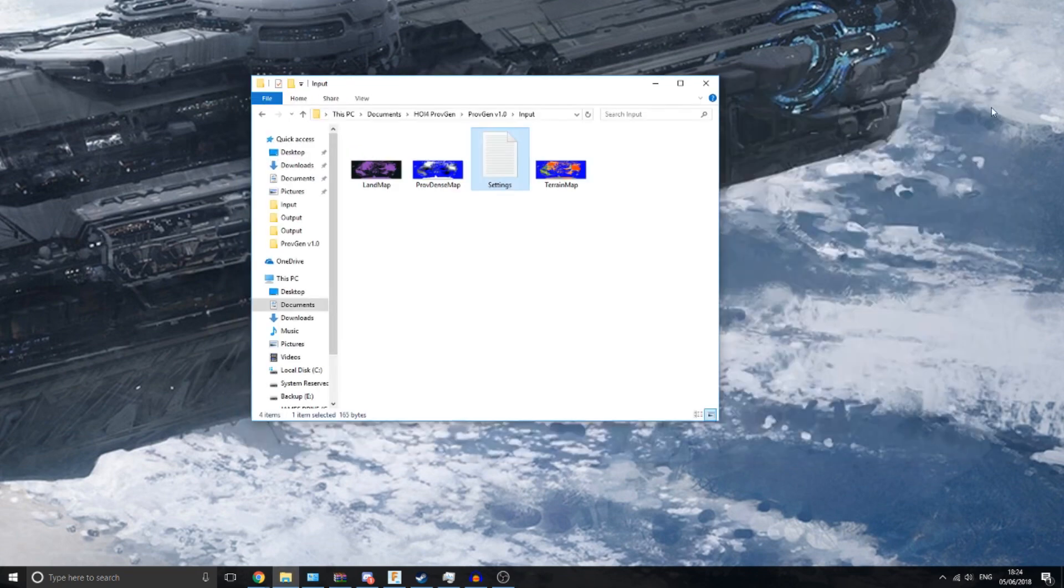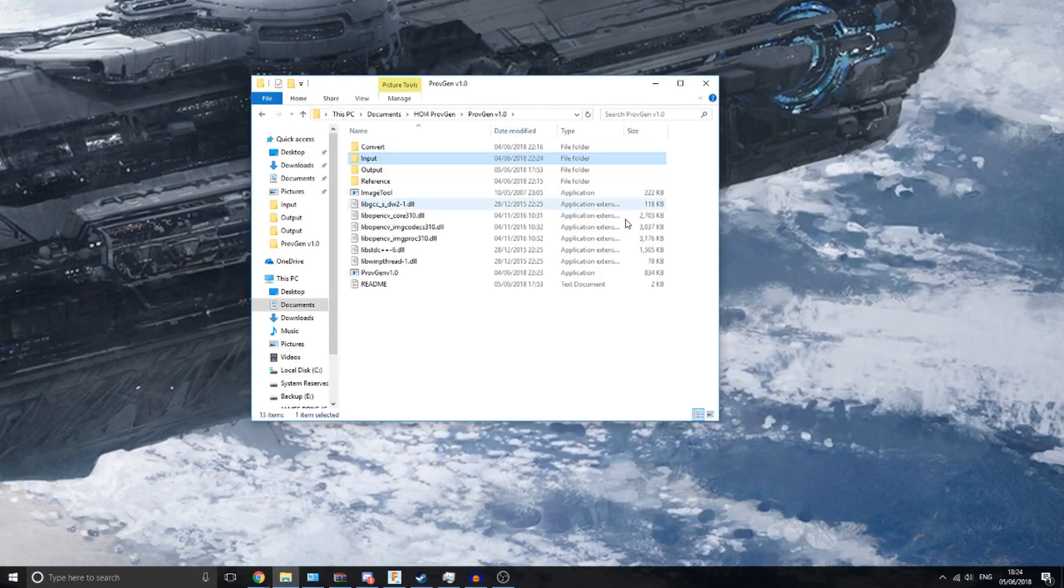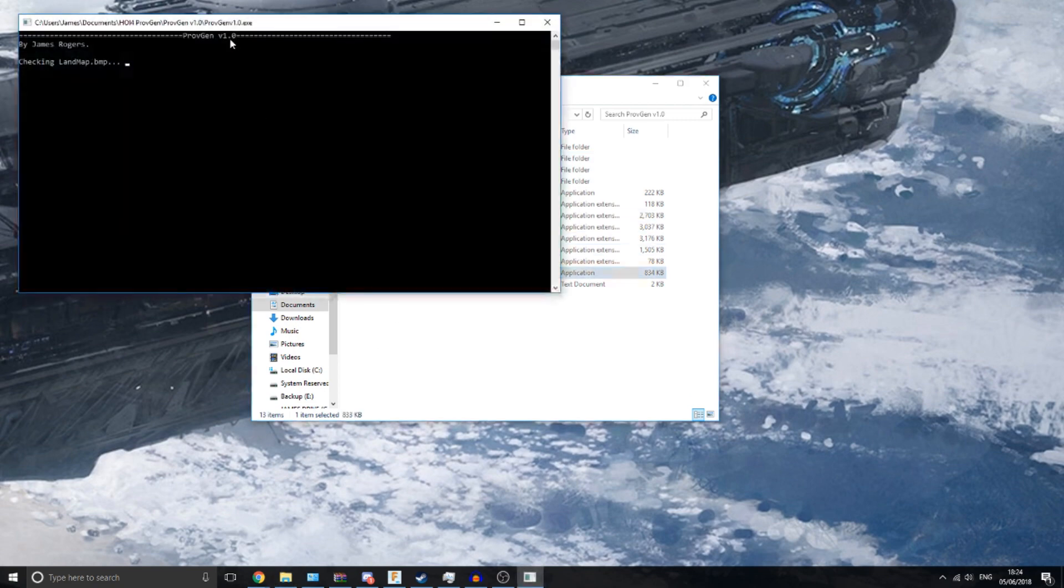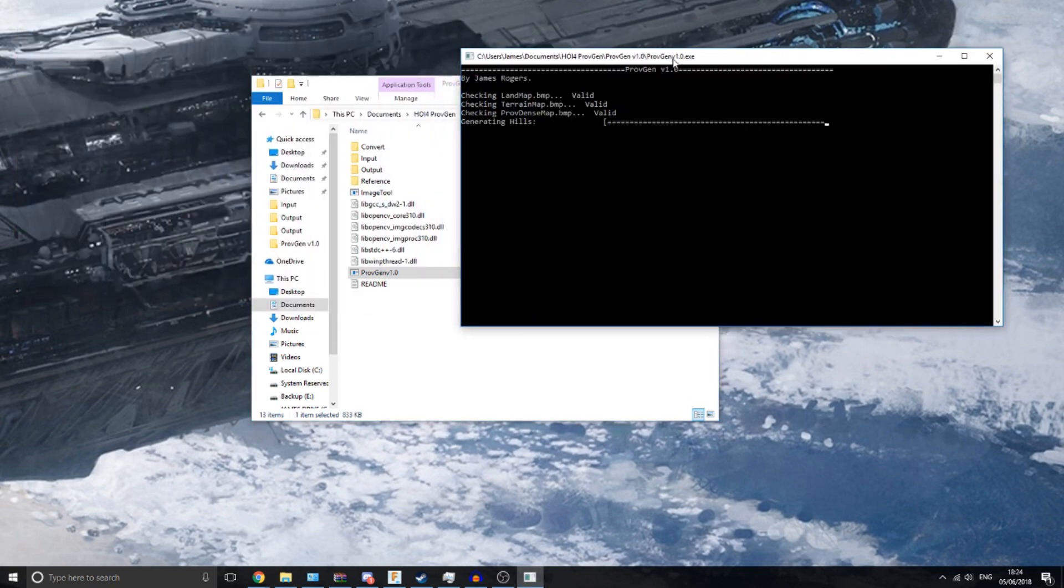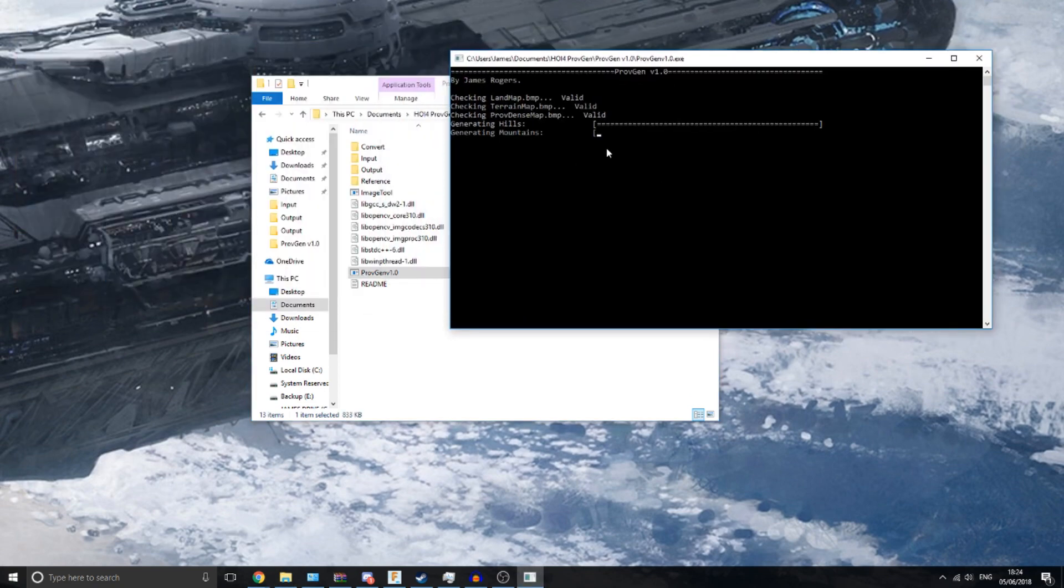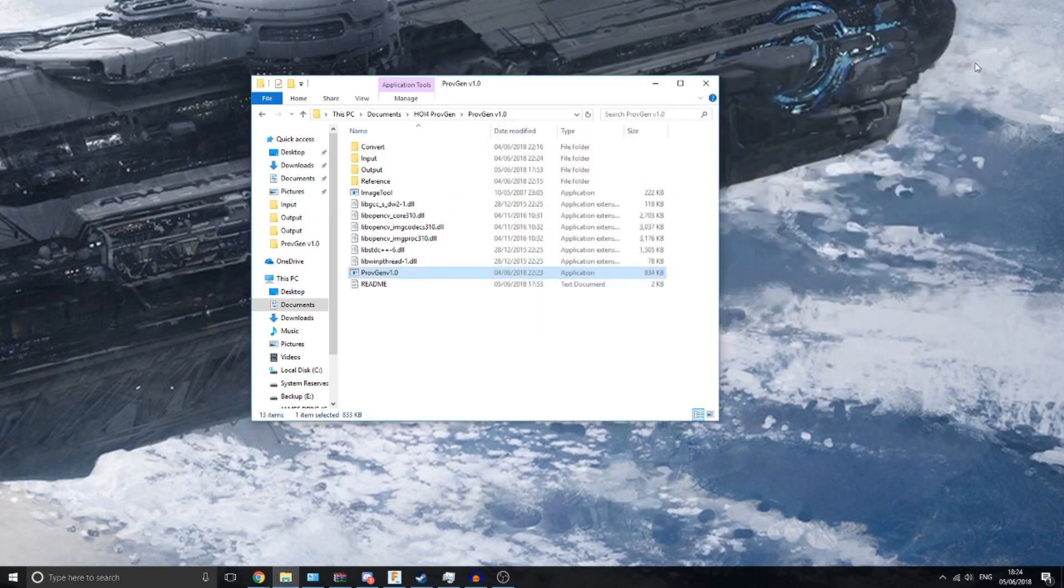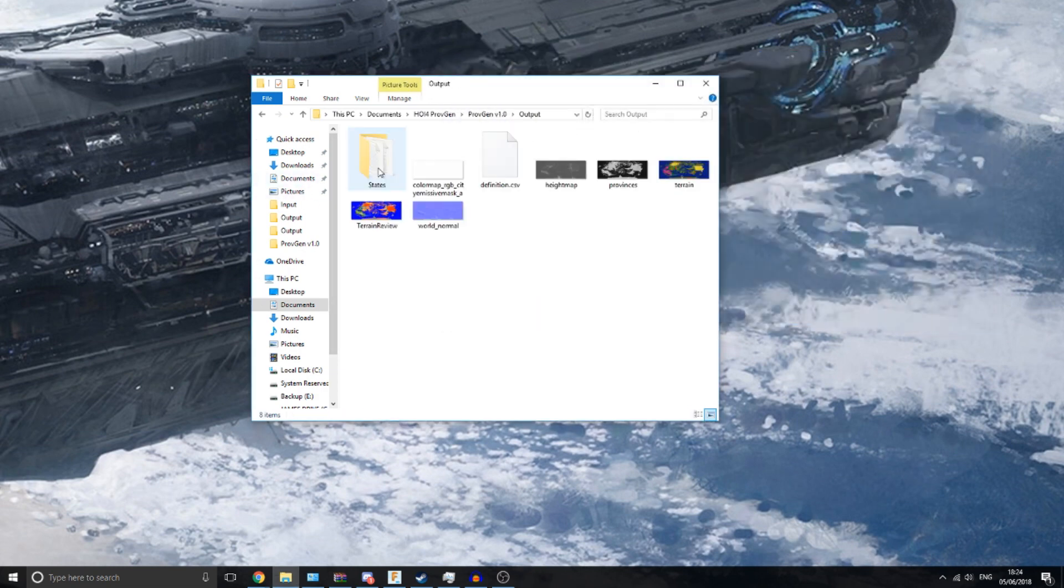So with these four files in place, just click the exe, and it should go away and start generating. I won't do this now because I've already done it, but it doesn't take too long. It doesn't take more than a minute on my computer, so let's see what this generates.